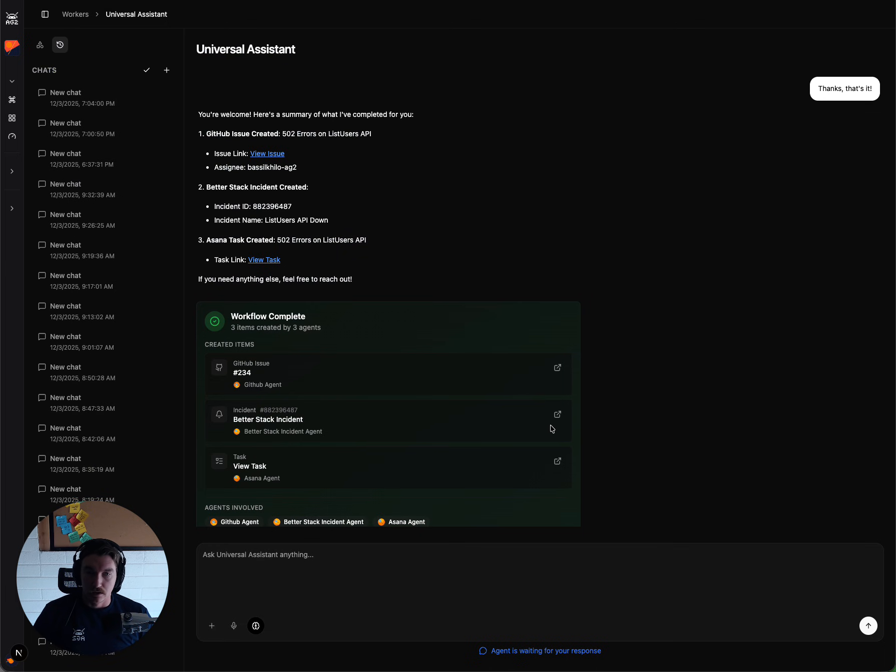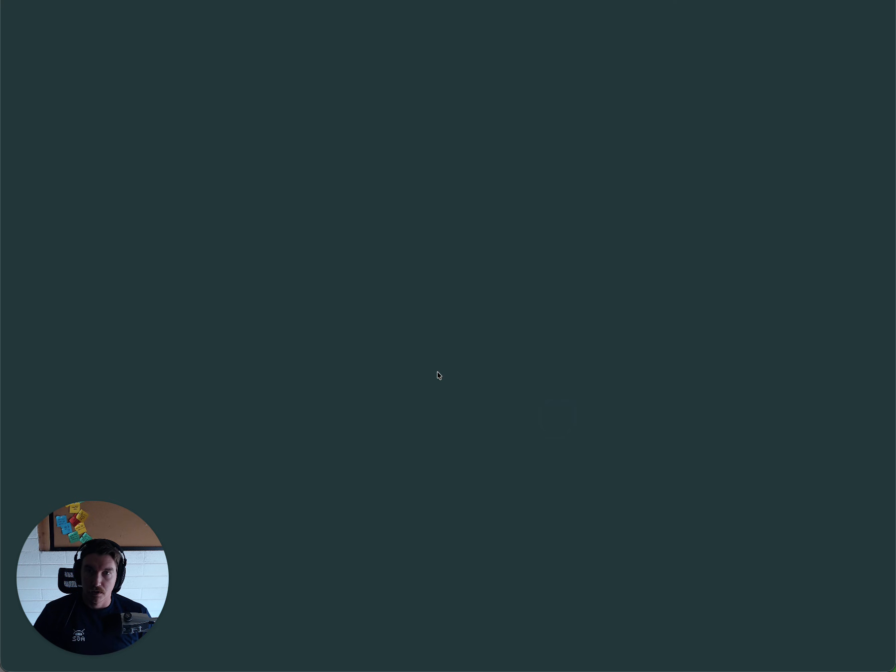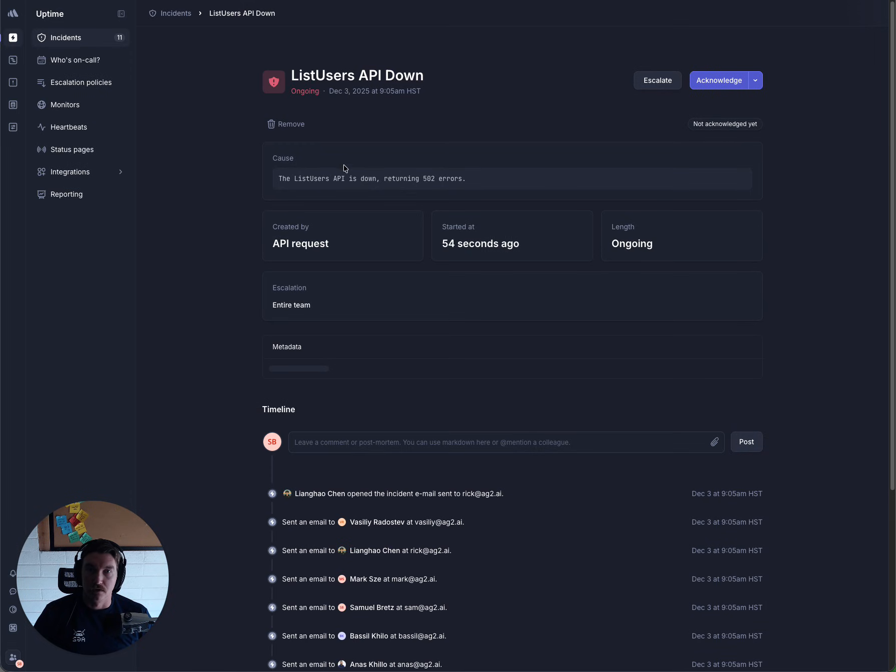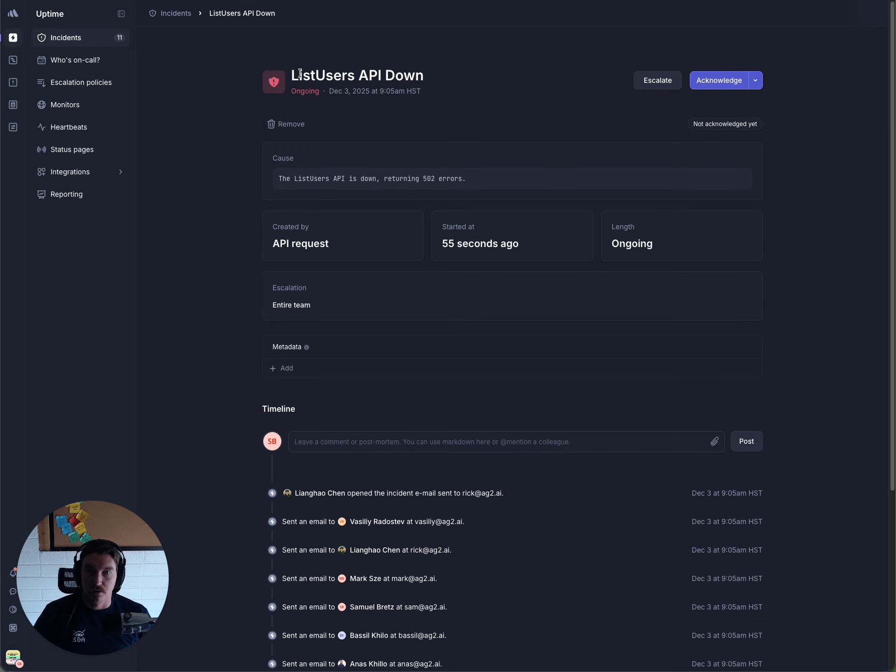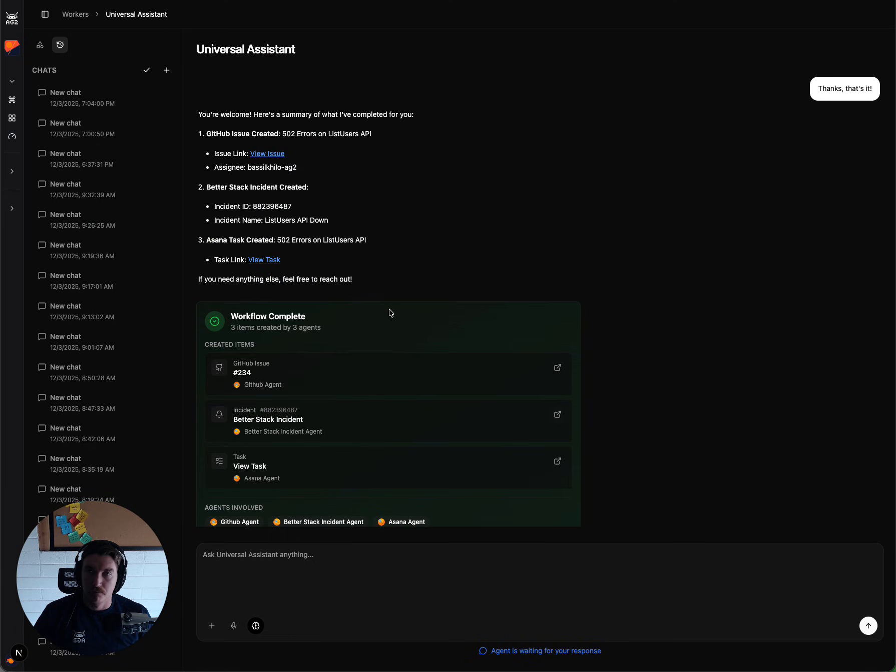And then inside of BetterStack, our incident is also going to be created with a description that we gave it,